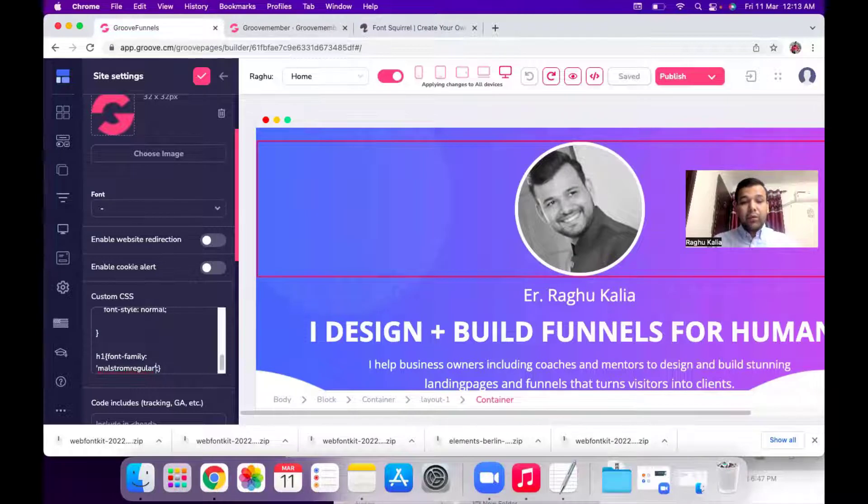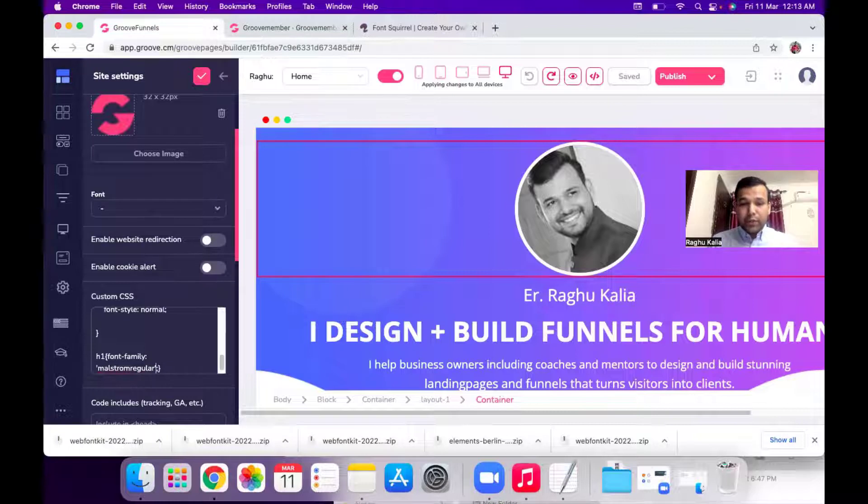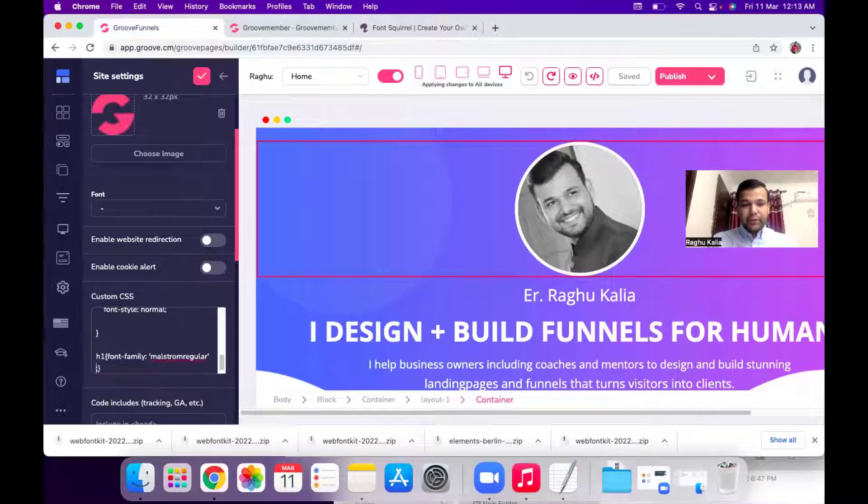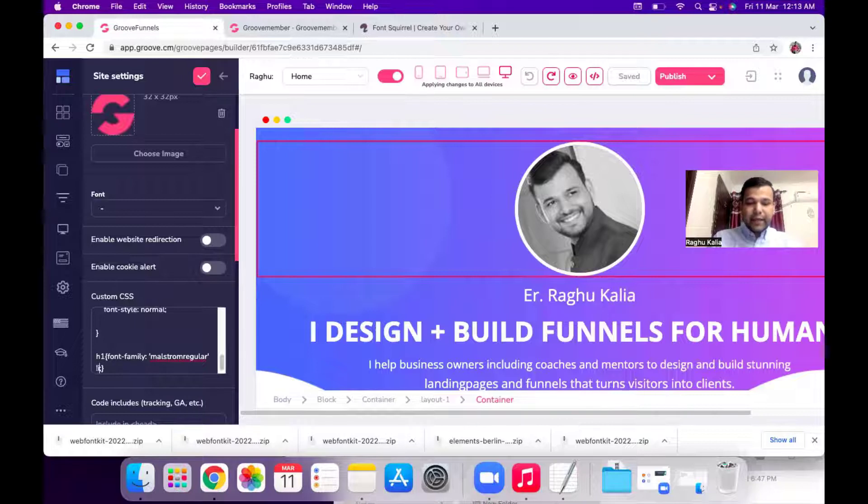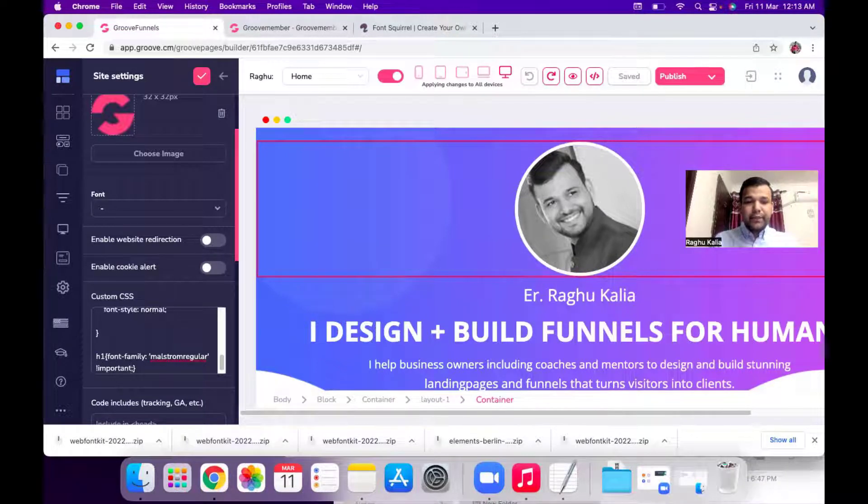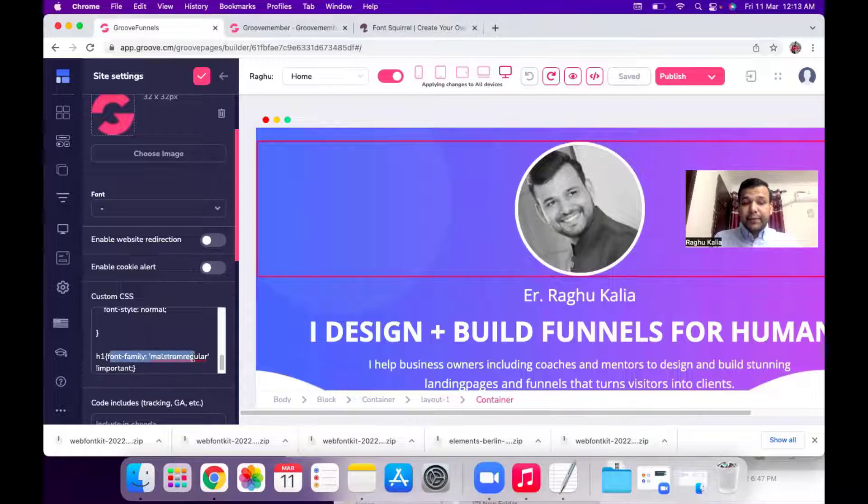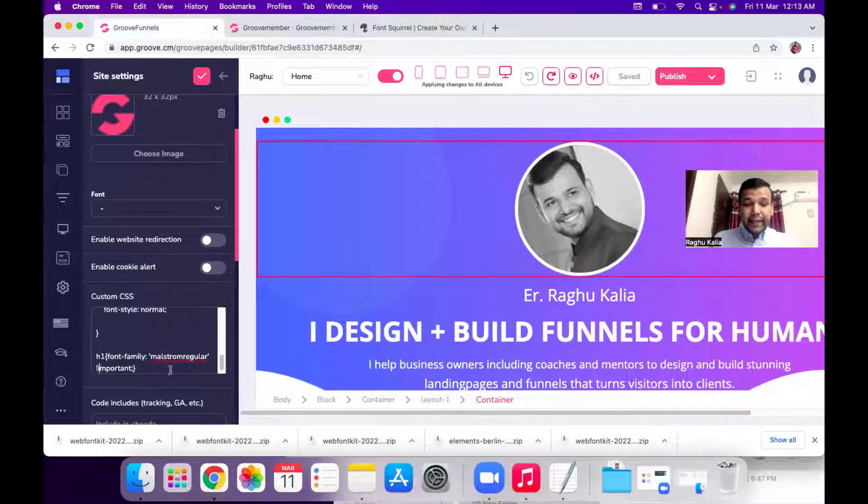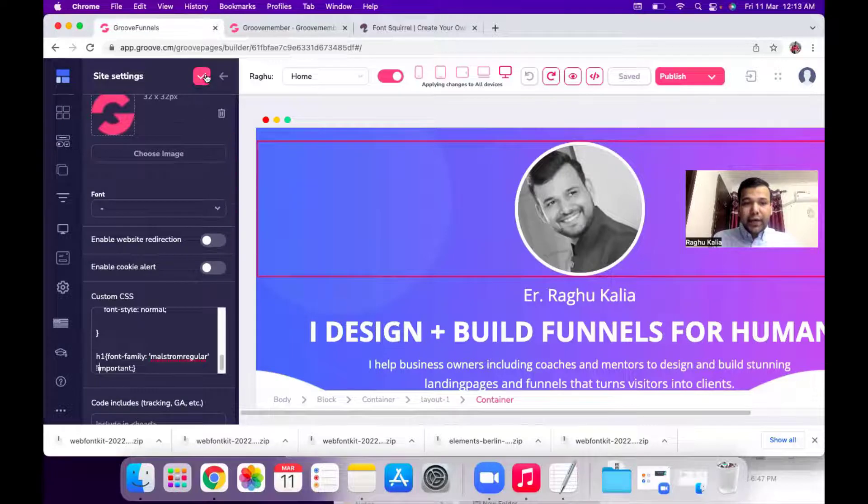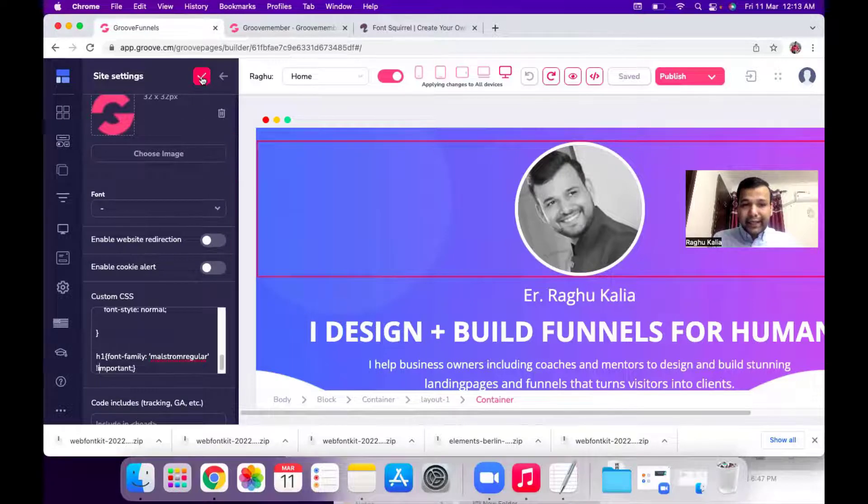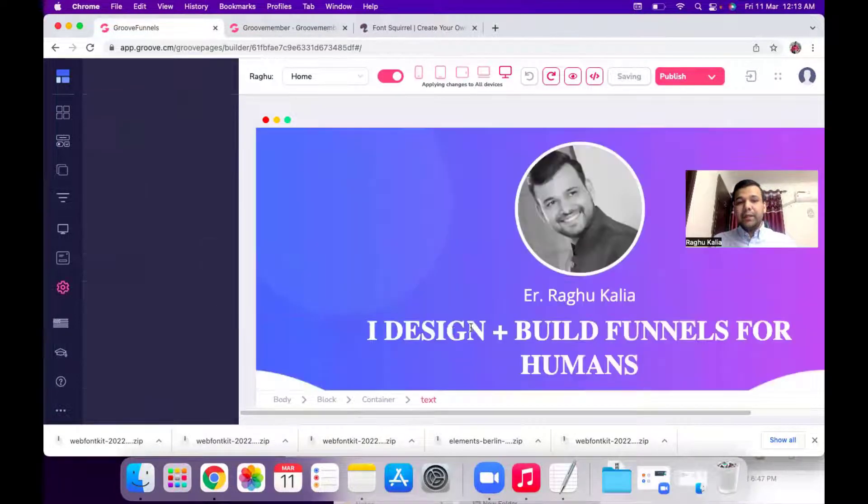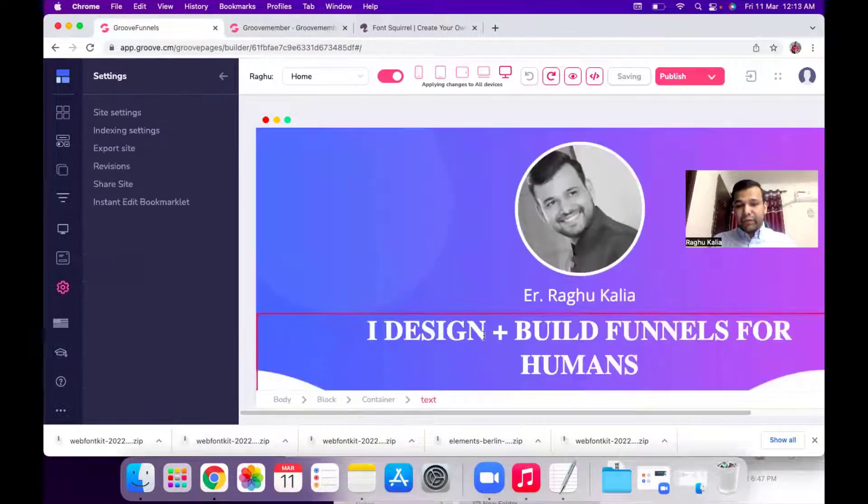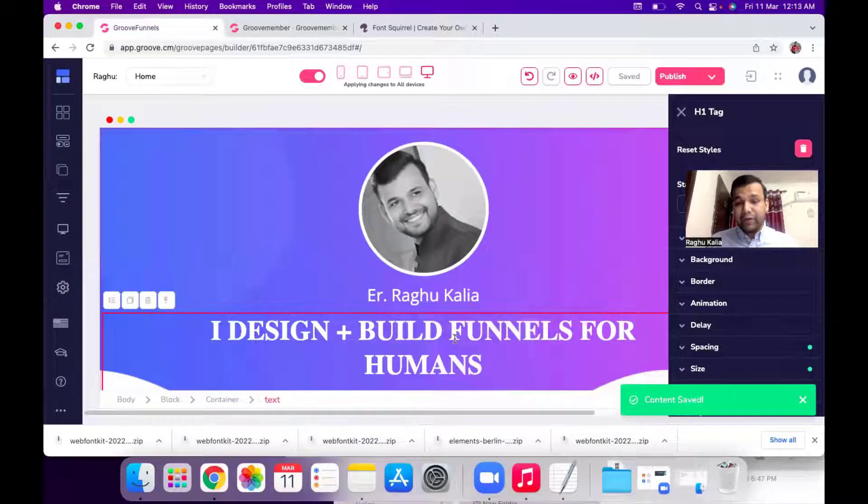Now the important point is you need to write some code just before this semicolon. I will provide this code in the description as well. So I have typed H1 and then I pasted my font and then I type sign of exclamation and important. So when I click on this tick icon you will see my H1 font has been changed with my custom brand font.